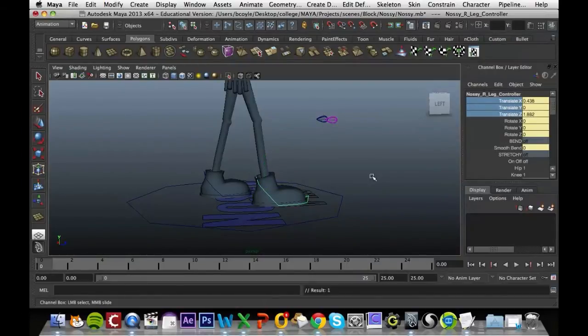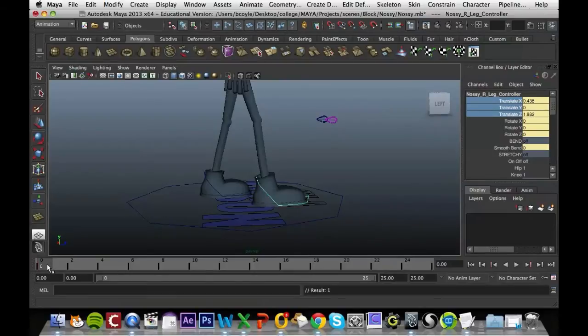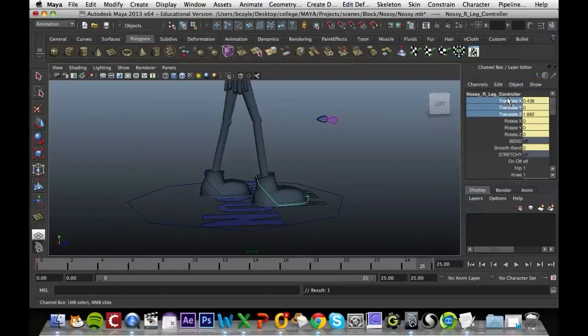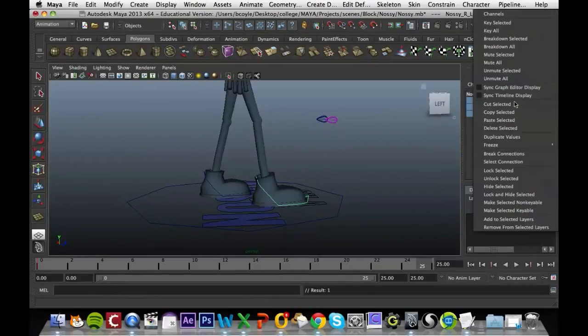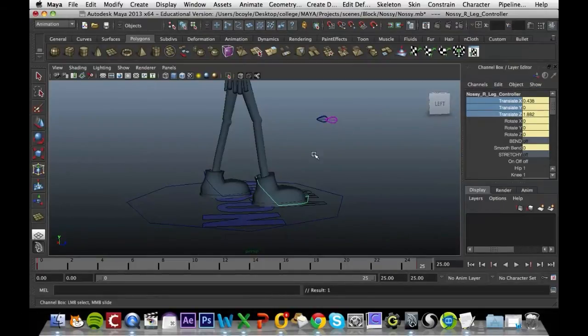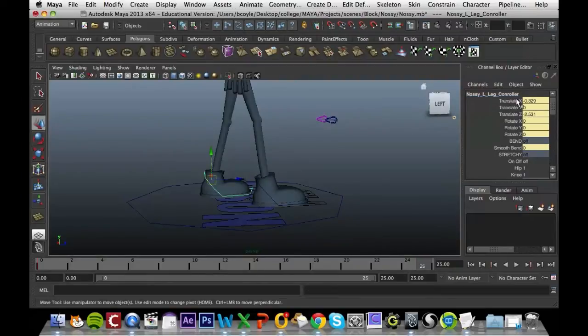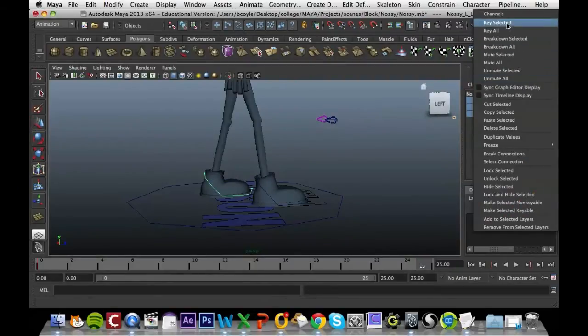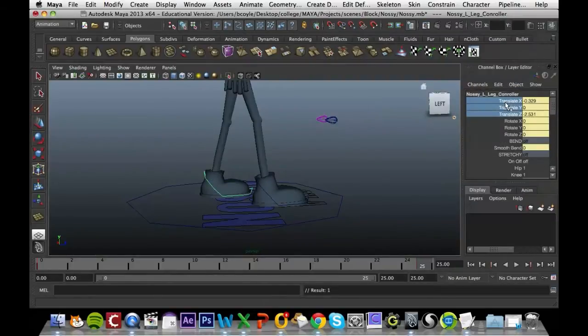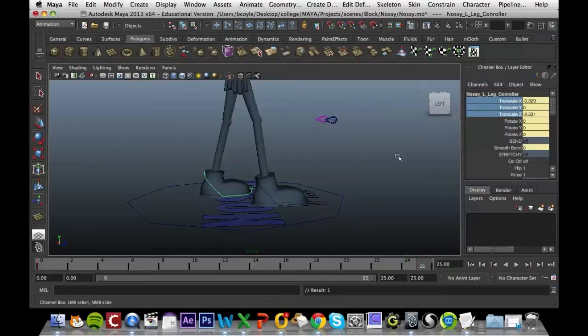You want to drag that timer the whole way up to frame 25 and do the same. So they've already been set, so key selected on the right foot, key selected on the left foot. It just means that the start and the end are exactly the same.